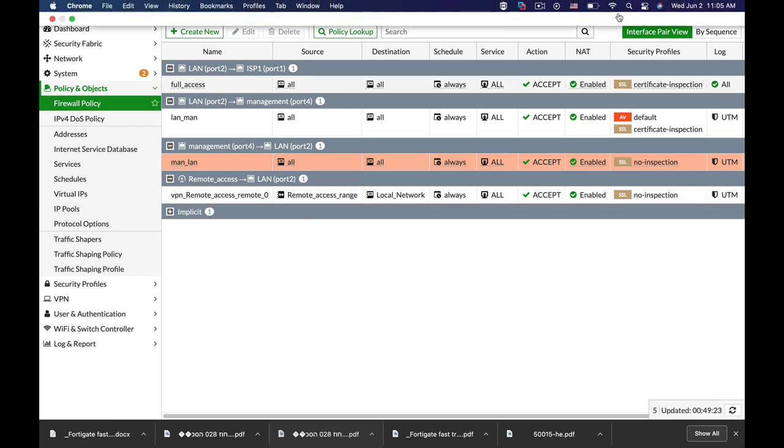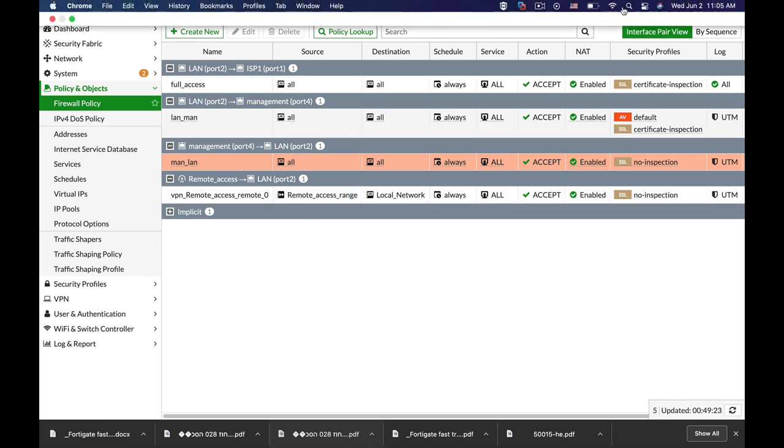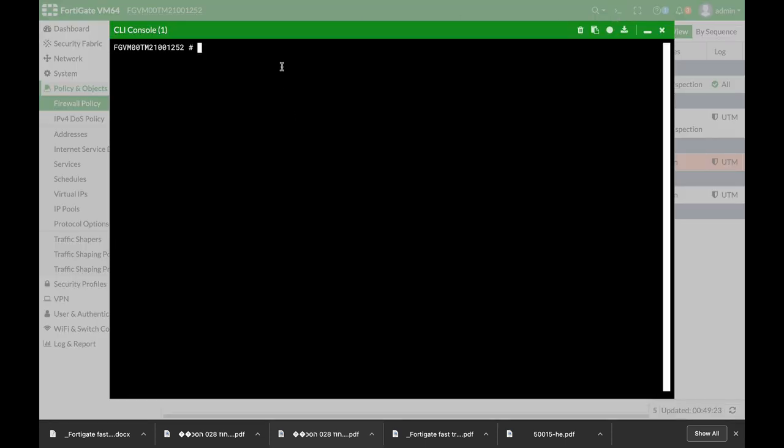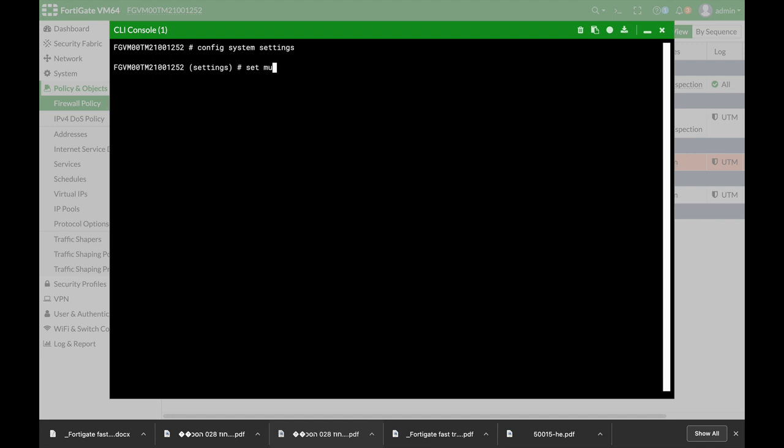To do so, we will move to the command line. Config system settings. And let's set the multicast forward to enable. That will promise that the multicast packets will flow between the different segments.